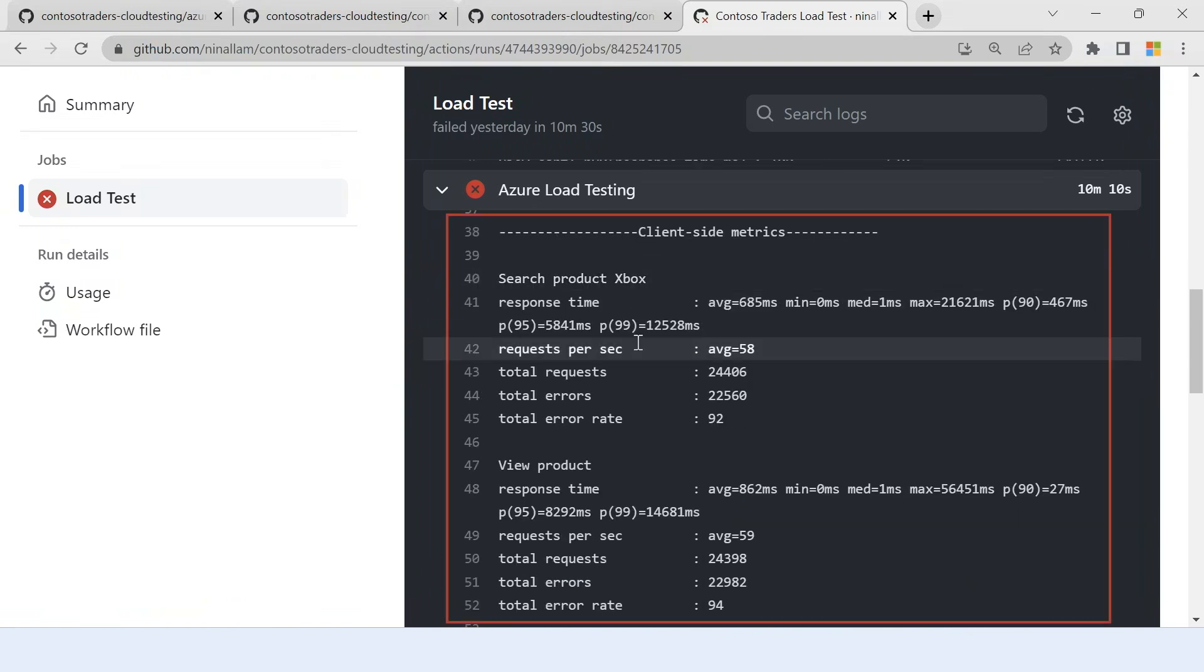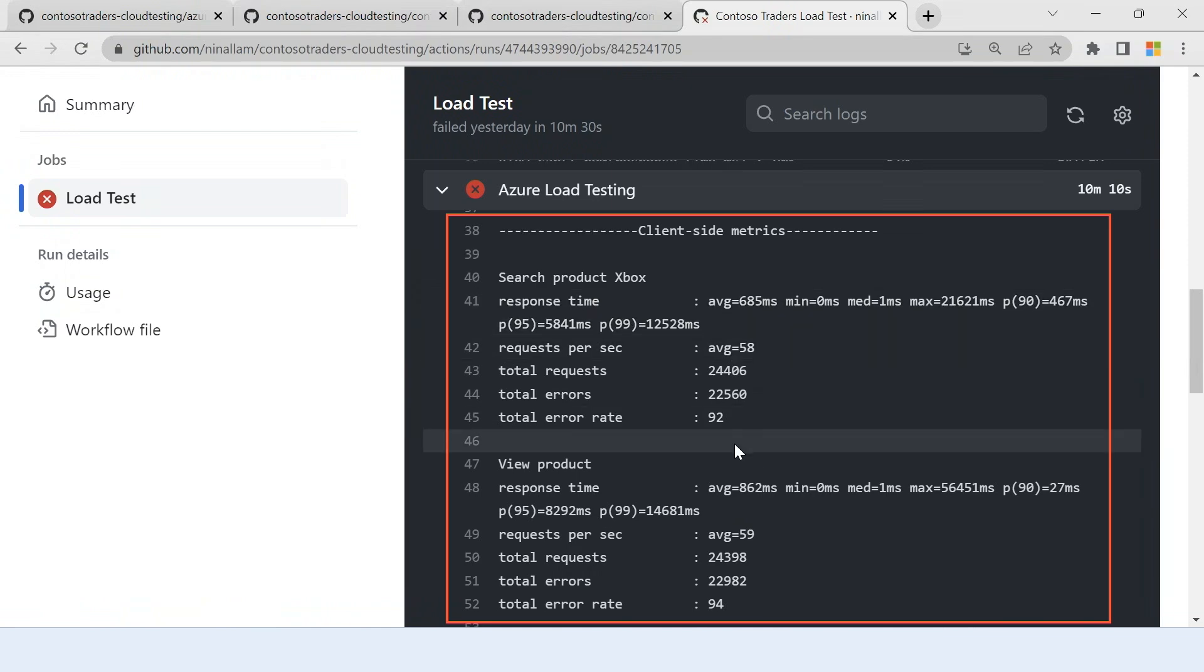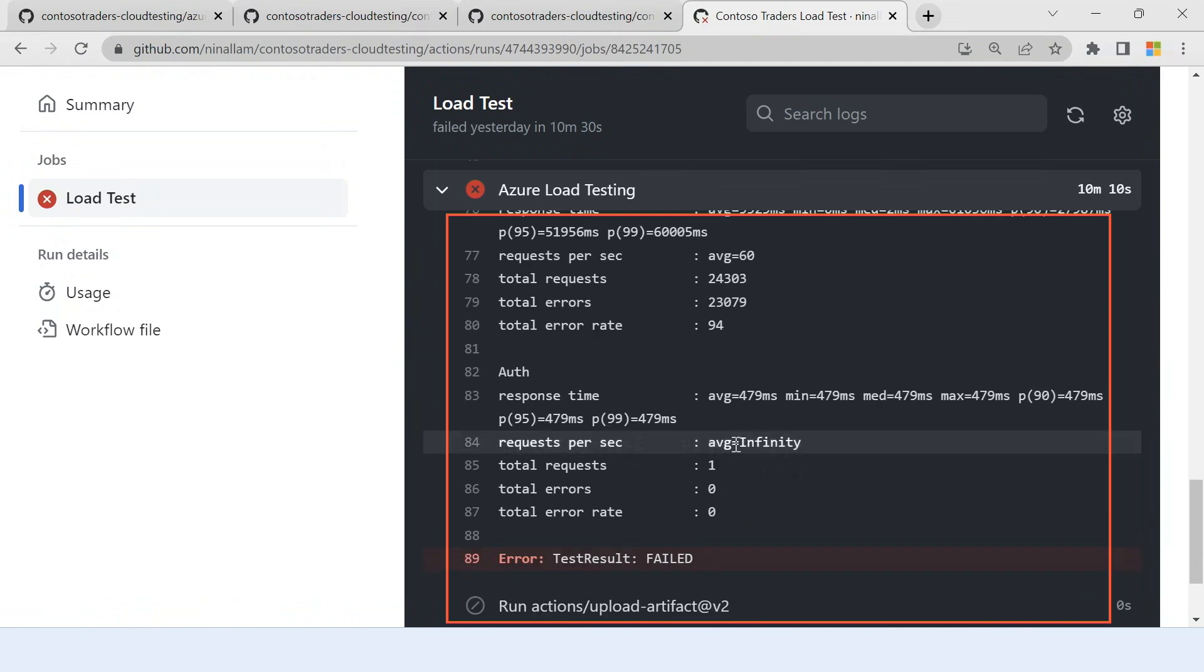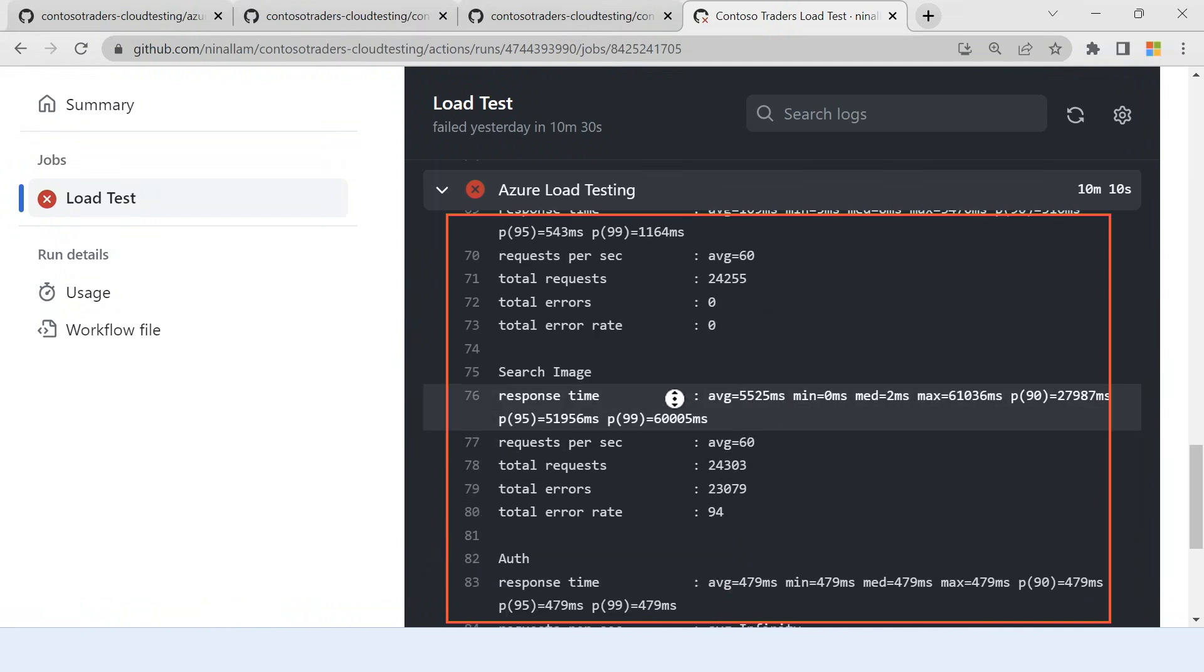As you can see, we have all the client metrics for all the requests that I had in my JMeter script. I have all the statistics here and finally you see that the test result failed because the test criteria did not meet my expectations.